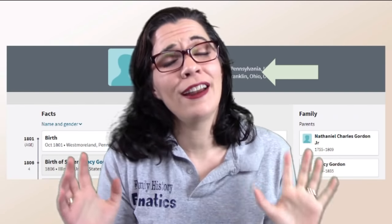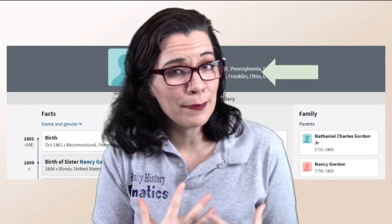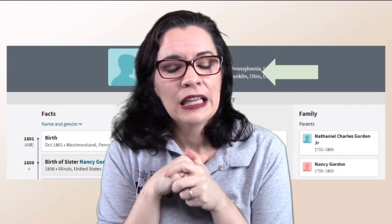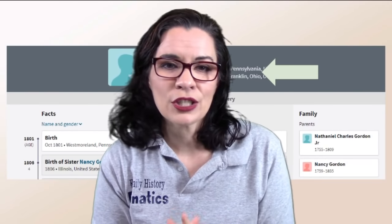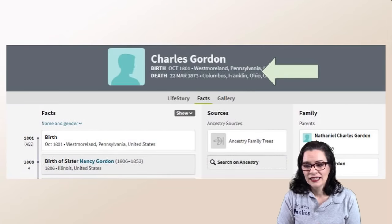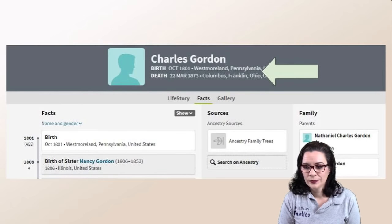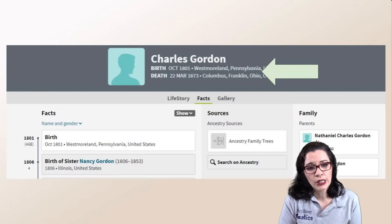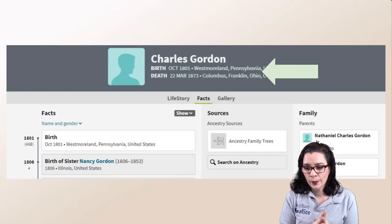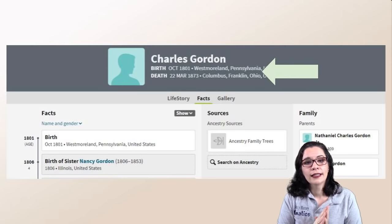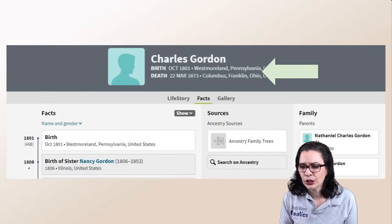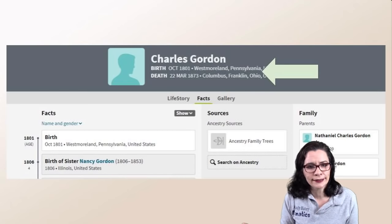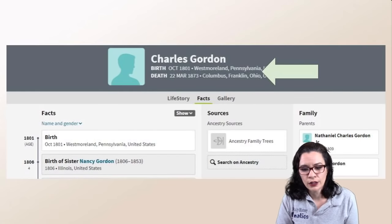I'm going to give you a very clear example of something that happens in my family tree again and again on Ancestry particularly. This is the case of Charles Gordon. Notice where Charles Gordon is born — he's born in Pennsylvania and died in Ohio. Not too crazy. The time period is 1801 to 1873/1875. That looks good.